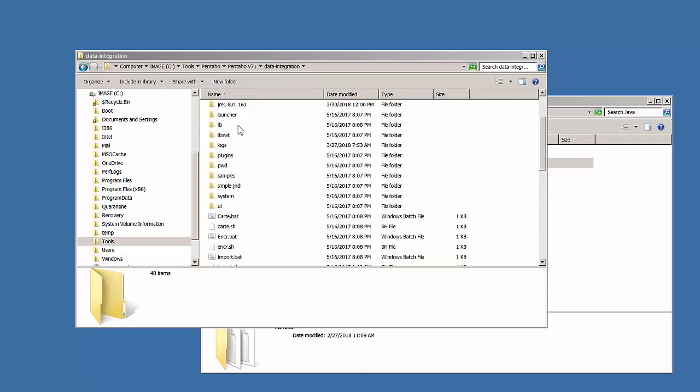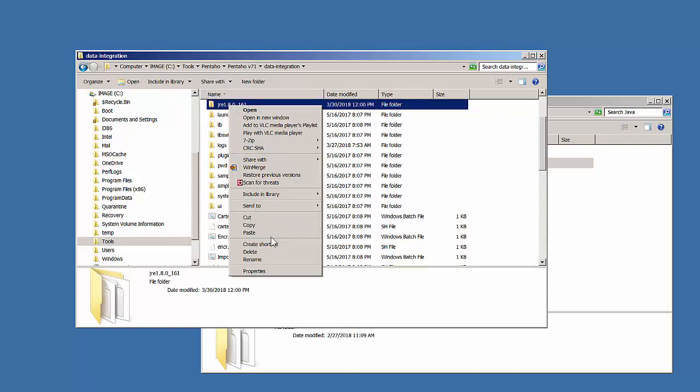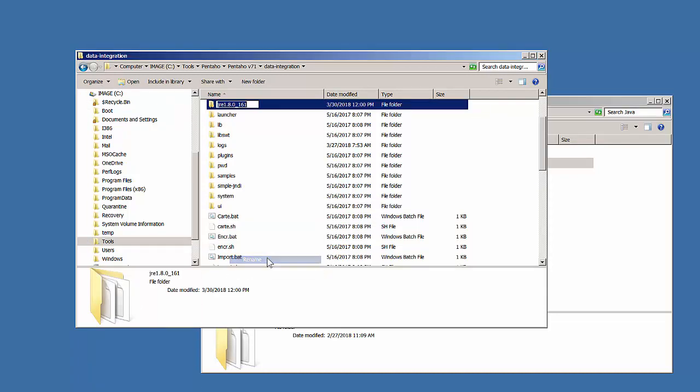Once the copy is complete, we'll rename it simply to JRE, removing the Java version.